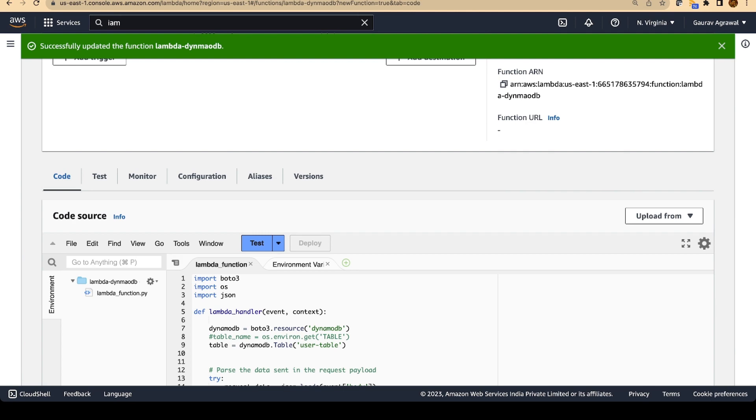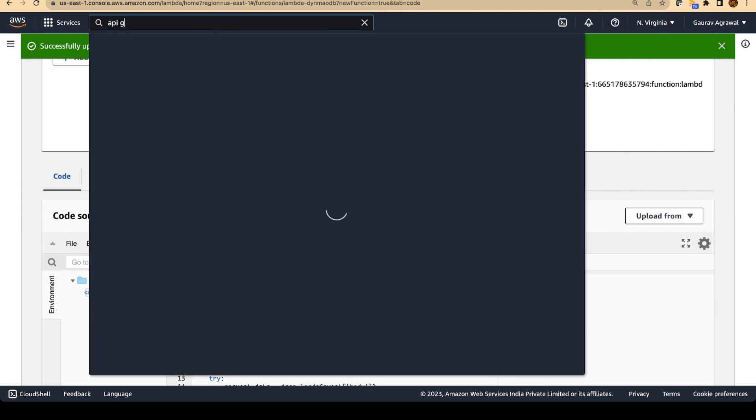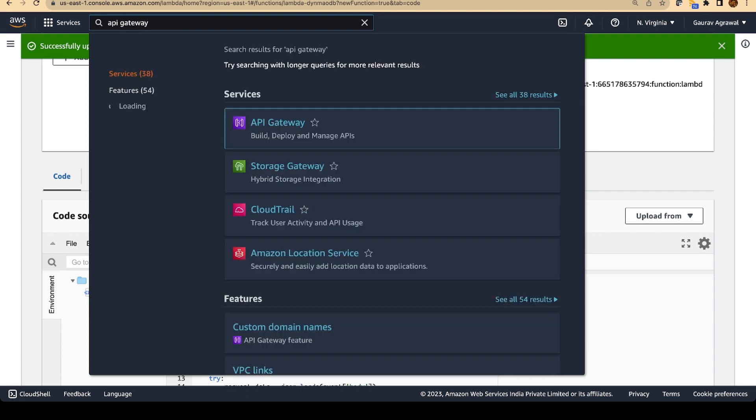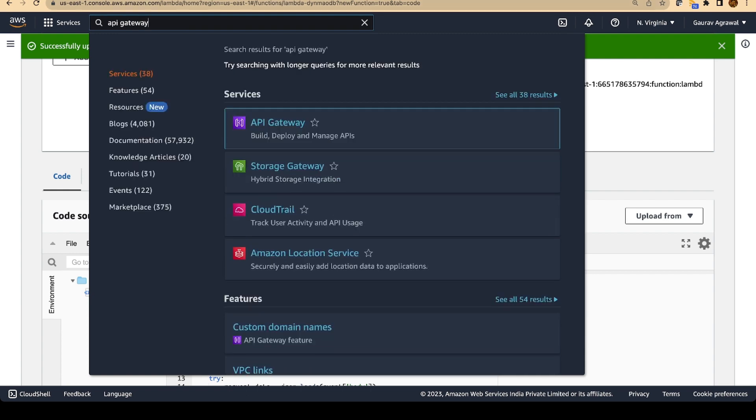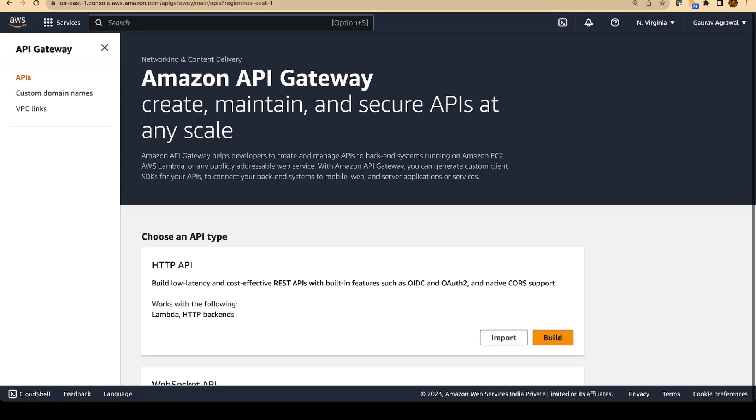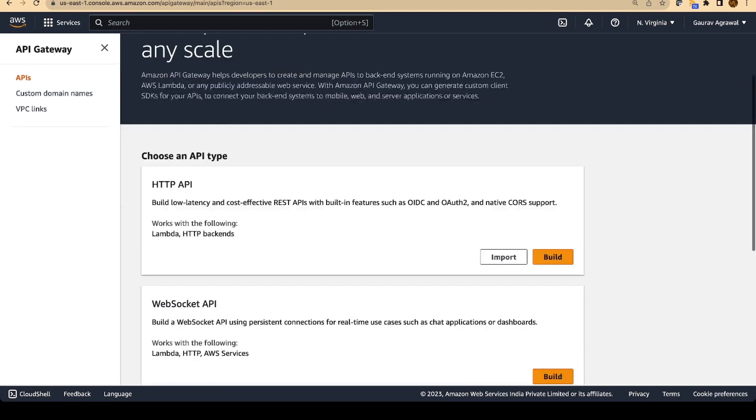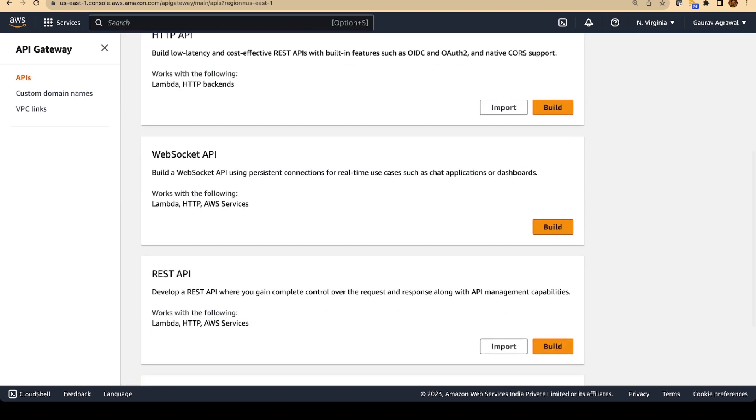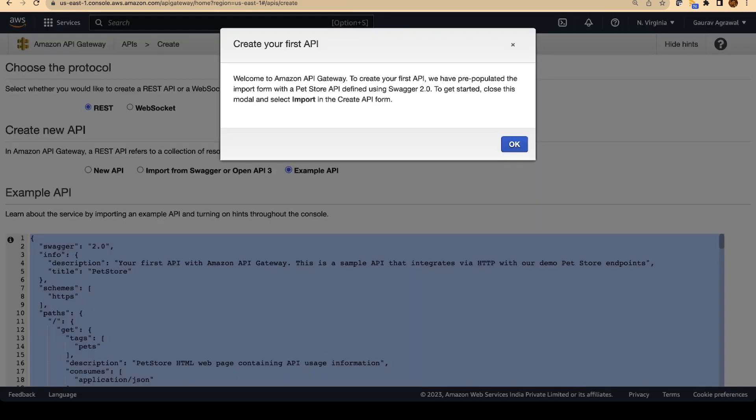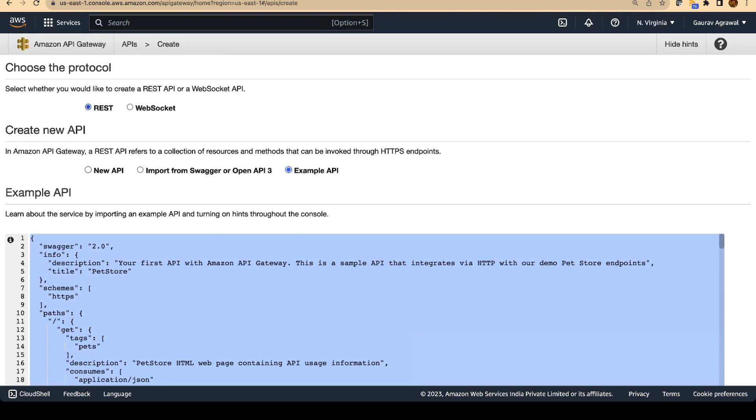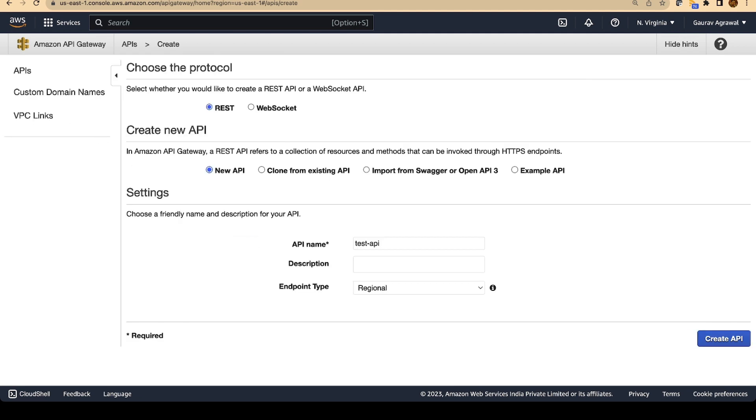We will let this code be deployed. The next step that we will do is we will create an API. Search for API Gateway in your search console and open this in a new tab. In this tab, we are going to create a new API. We will select the option as REST API. If you are a developer, then you should understand what is the REST API. I will not go into the details of it. I will just say okay over here. Select REST over here and we are going to create a new API. Give this API a name, test-api and let's create this API.